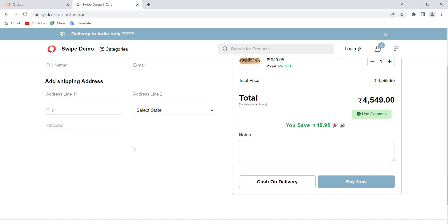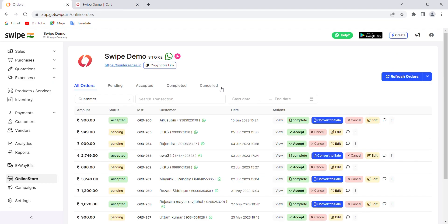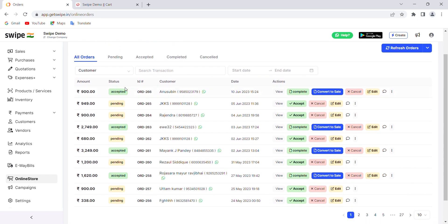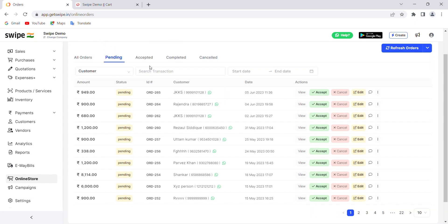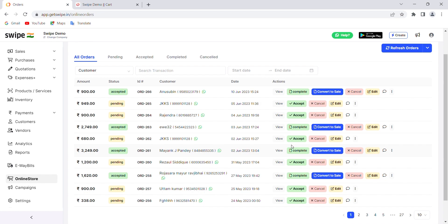Now let's see the business owner's side and how the dashboard looks. In the Online Store dashboard, all orders are listed here. When you receive a new order, you will get a Chrome notification and also a notification on the mobile number you have registered. You can click the 'Refresh Order' button to see the most recent orders. You can accept, cancel, or edit orders, and once an order is completed you can click 'Convert to Sale' to generate an invoice for that transaction. Different tabs let you check pending, accepted, completed, and cancelled orders.